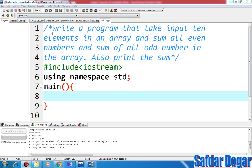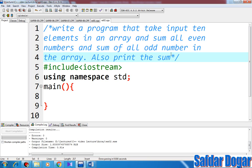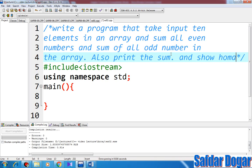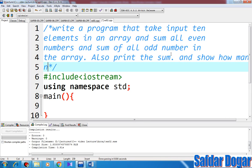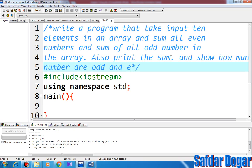Today we will do a program in which we will write a program that takes input of 10 elements in an array, and sum all even numbers and sum all odd numbers in the array. Also print the sum, and show how many numbers are odd and even in the array.